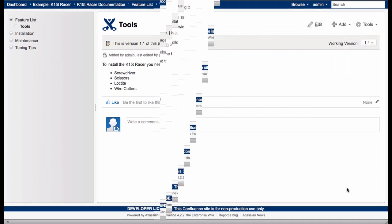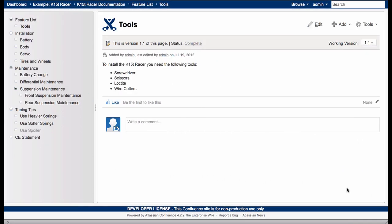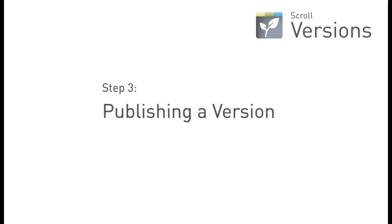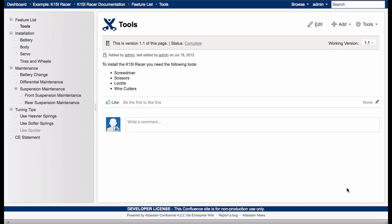Let's add a few more pages. And when I'm finished with all the changes, I publish version 1.1 and make it visible to wiki users.